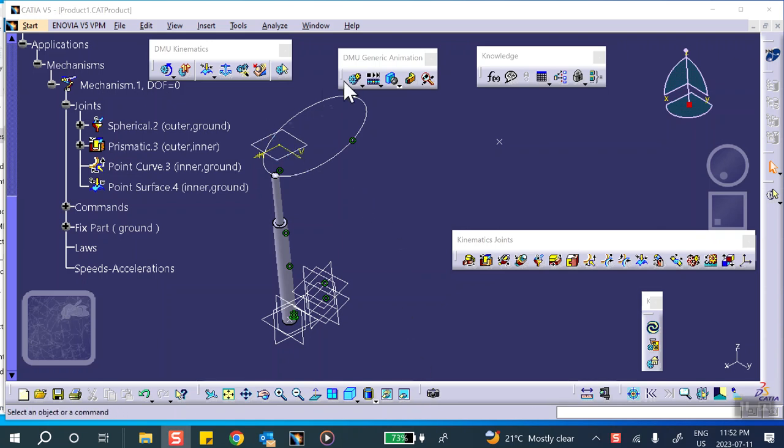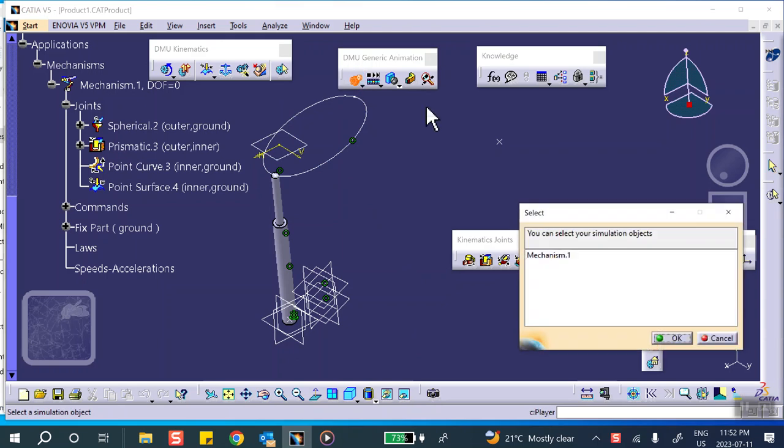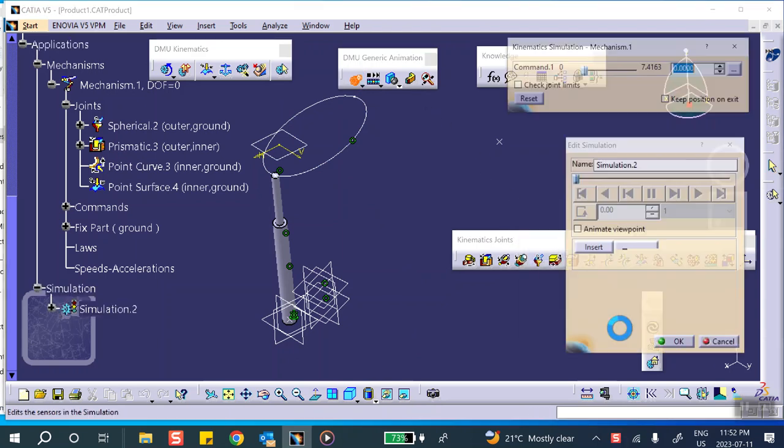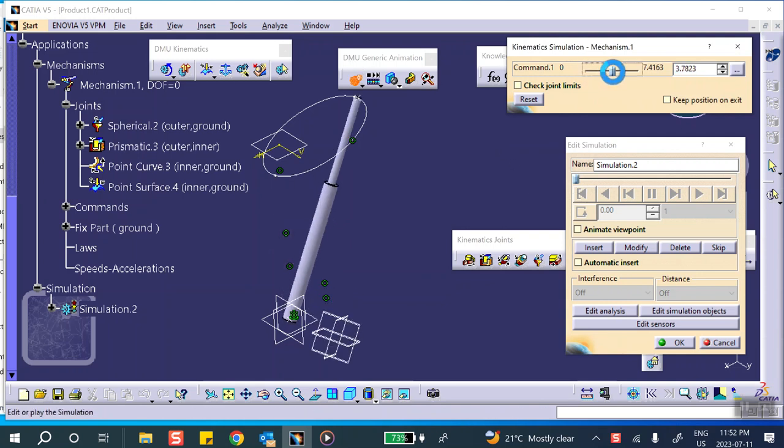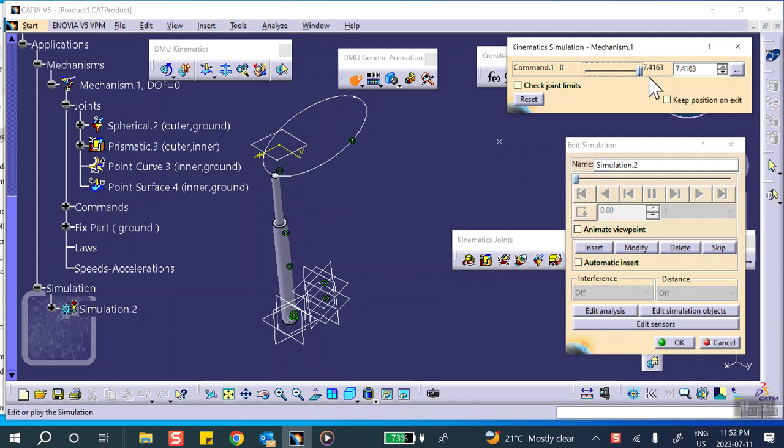Okay, now we're going to create our simulation. Just click on that, it's mechanism number one. Notice that we manually brought it to zero zero position. We drag this thing all the way to the end.